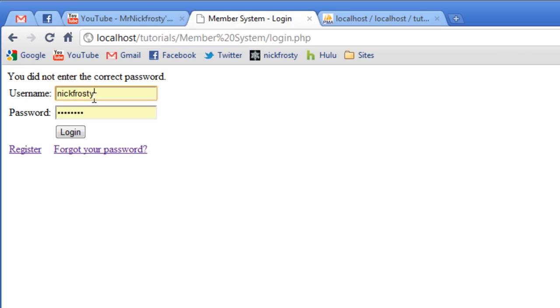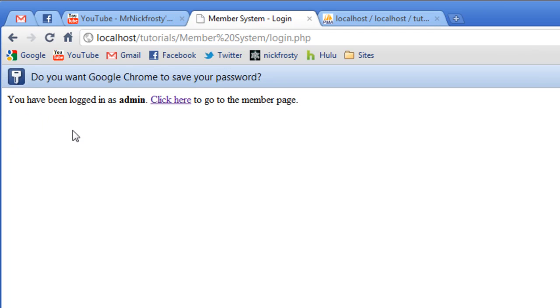So let's try to log in again. And this time with the password of password. Log in. And there we go. We've been logged in.